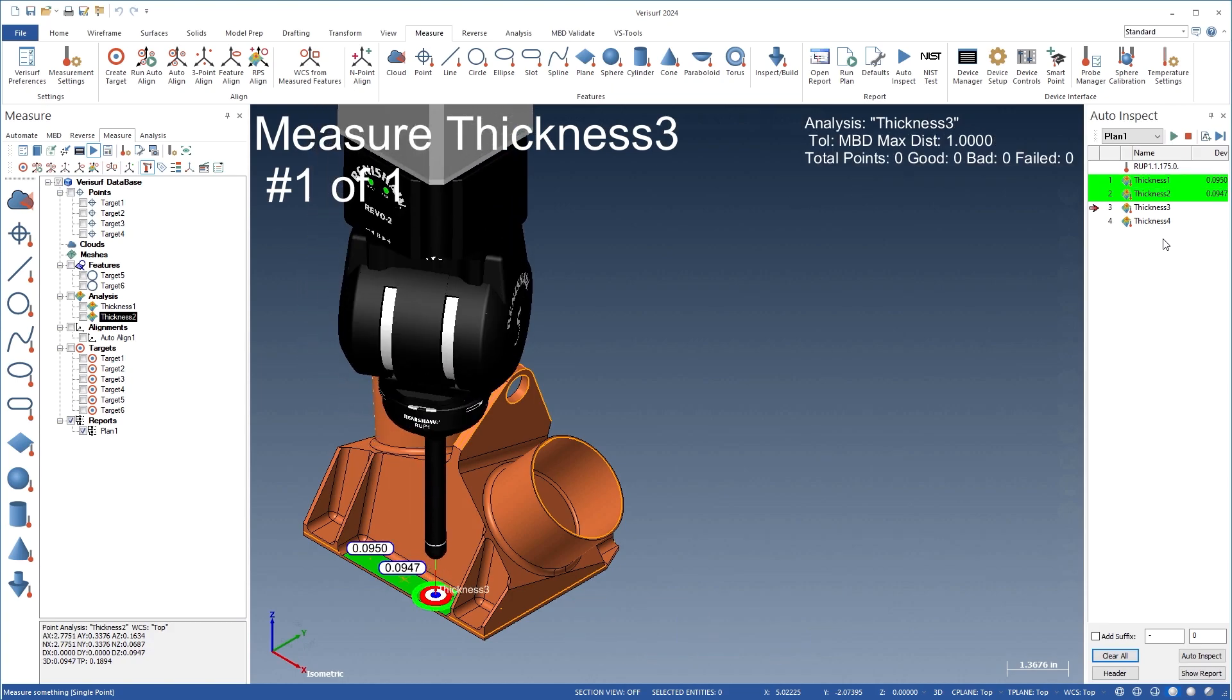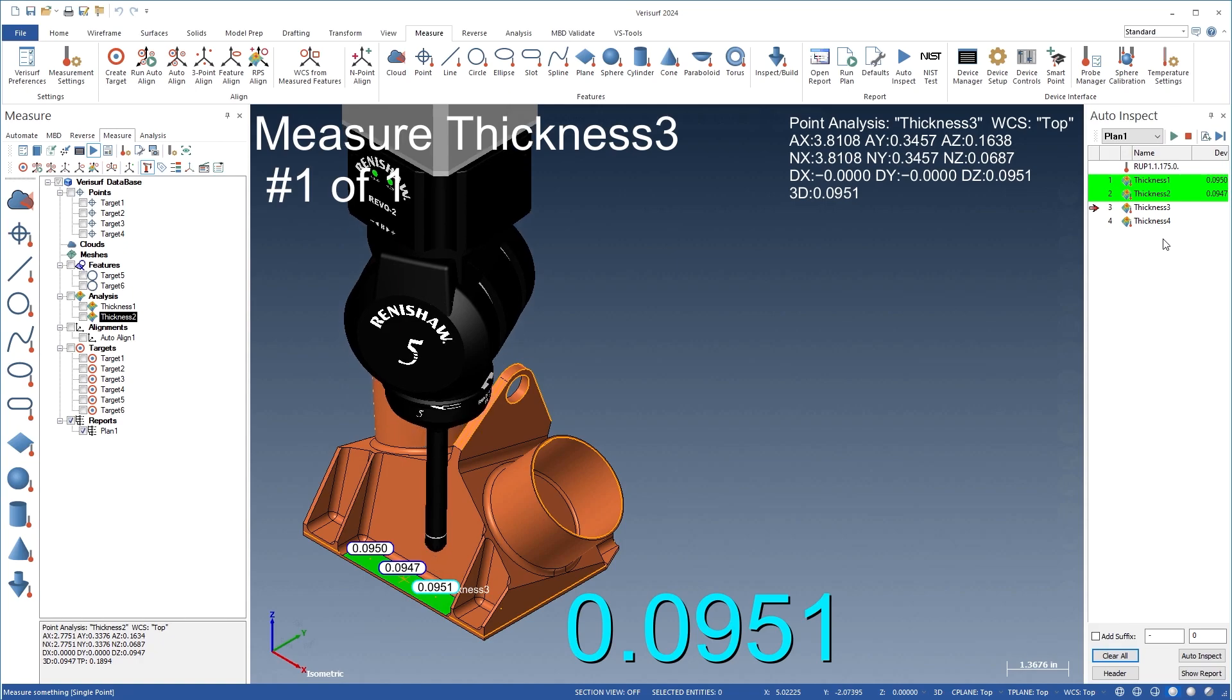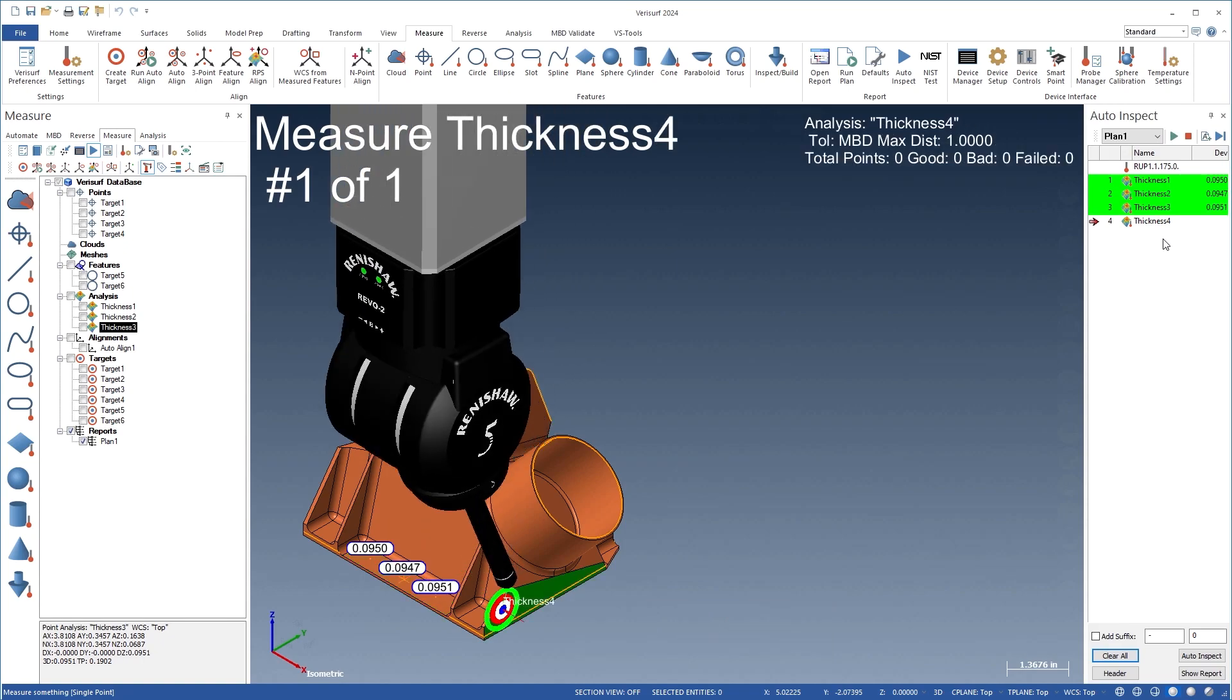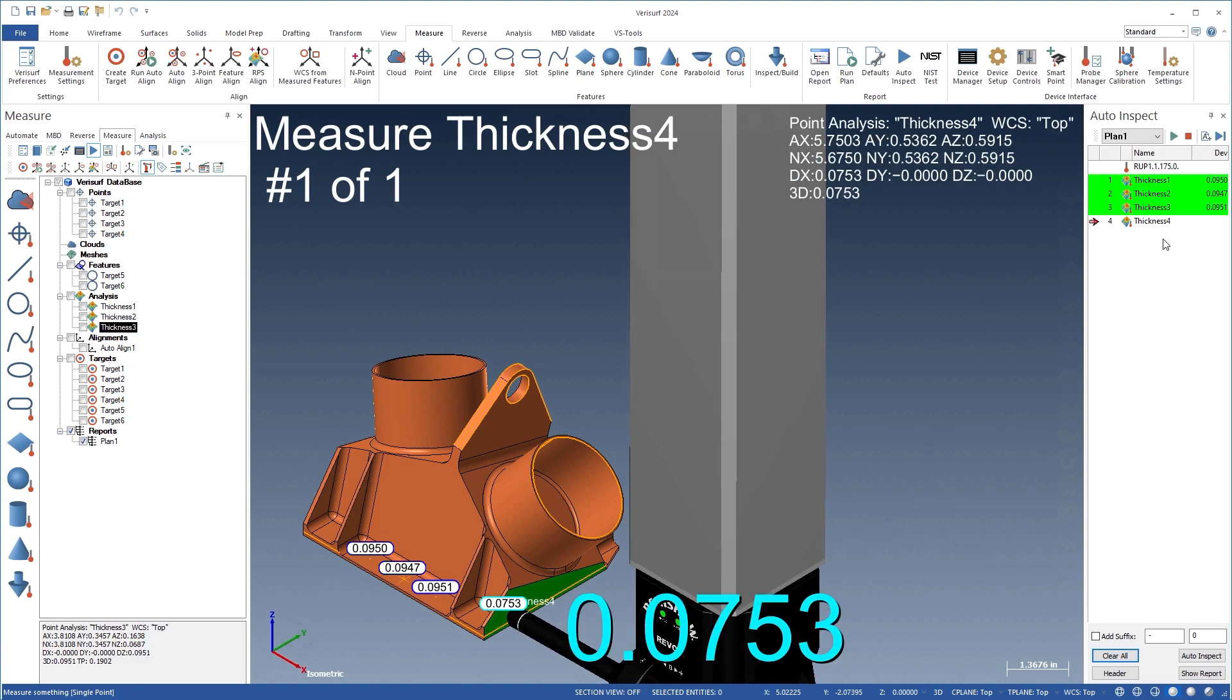The RUP works on metal parts ranging in thickness from 1 to 20 mm and has an accuracy better than 0.01 mm.